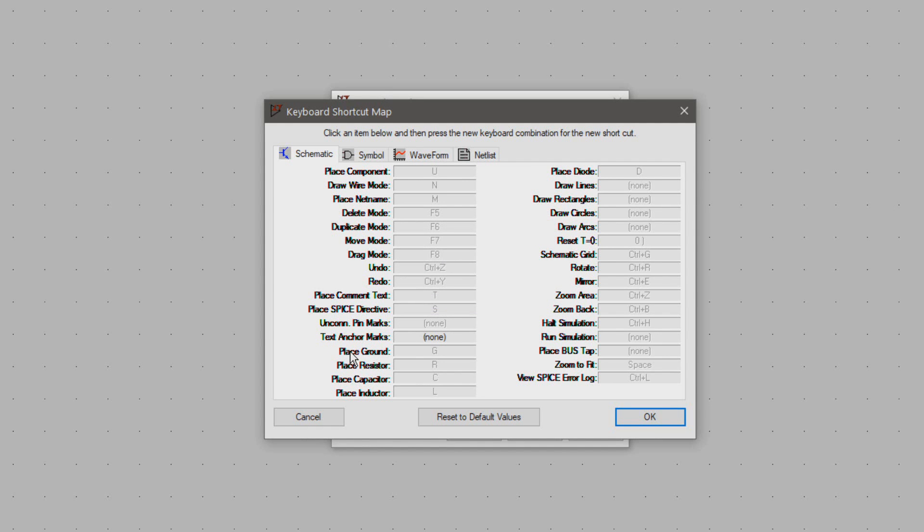Now the shortcut keys for placing ground and the passive components to diodes are just perfect. Getting used to these will really speed up your drawings.